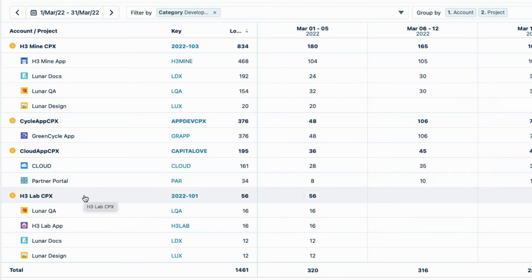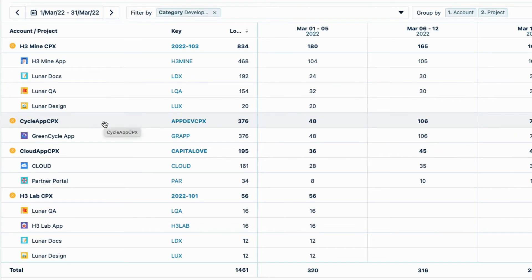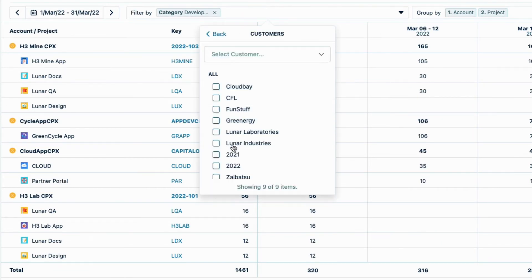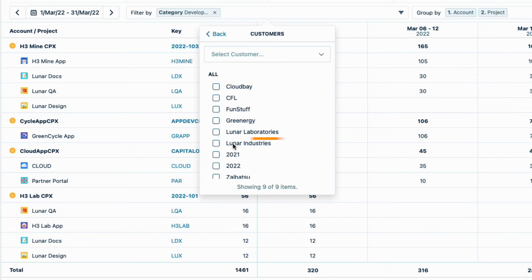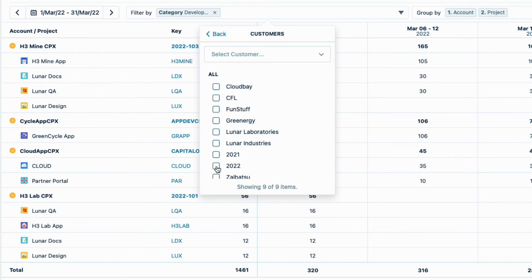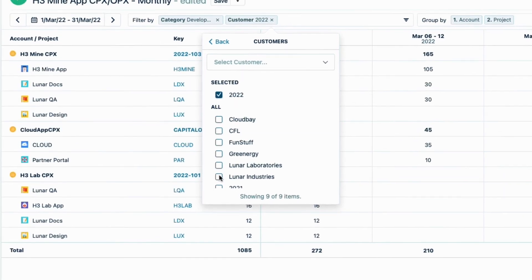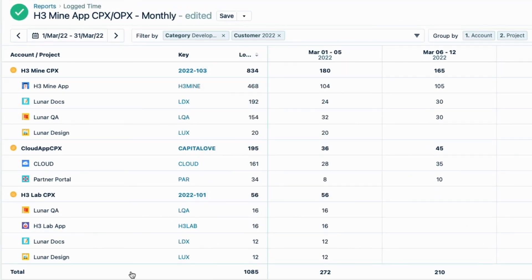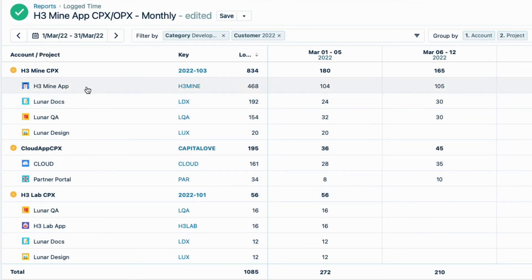Now I need to make sure that this app development was done only in this year, because tax credits need to be applied per year. So I filter by Customers, which is a field often used for specifying external clients. But I'm using this field as the year for my CAPEX accounts, so I'll select 2022. Now I'm sure that there are only three CAPEX accounts related to app development so far this year.